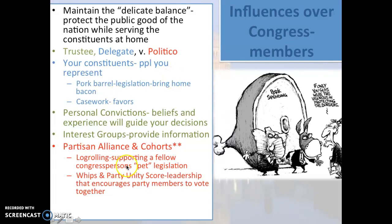Acting as a trustee may also mean relying on interest groups for information rather than going back to constituents — interest groups can provide highly technical and valuable information about legislation, often knowing more about a bill than the general public. The most important influence over Congress members, however, is the political party. About 90% of the time when voting on legislation, members do so because their political party has told them to — that is acting as a politico.